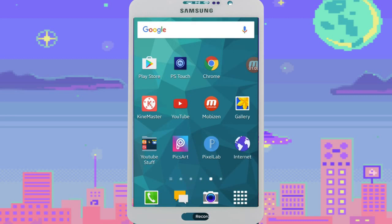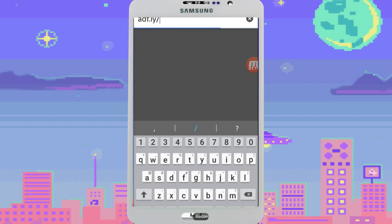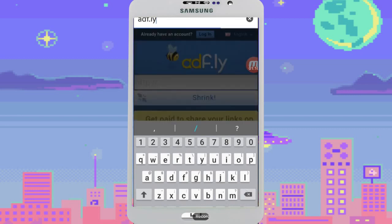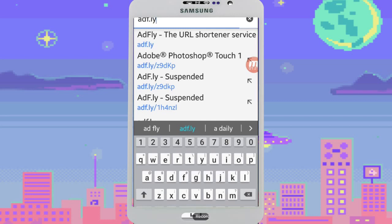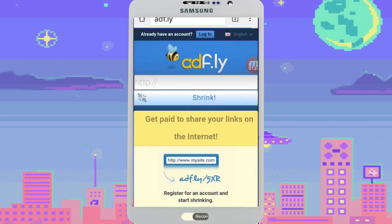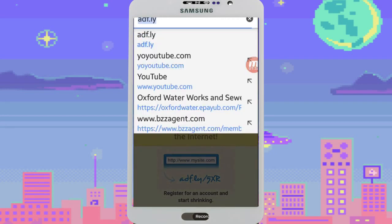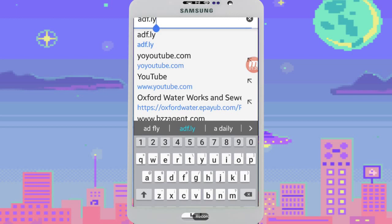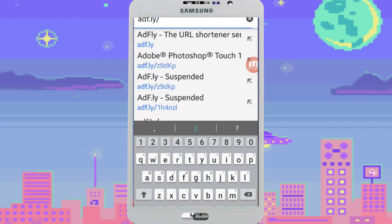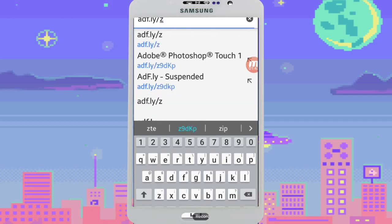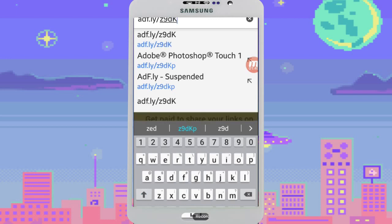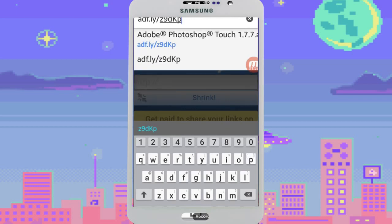How you can do that is to go to your web browser and type in AdFly — ADF.LY — just as you see it right there, and press go. This is the quickest way that I found it. I will leave the link in my description box. Then go ahead and tap the side of that, put a forward slash, and then Z, nine, D, capital K, P, and hit go.